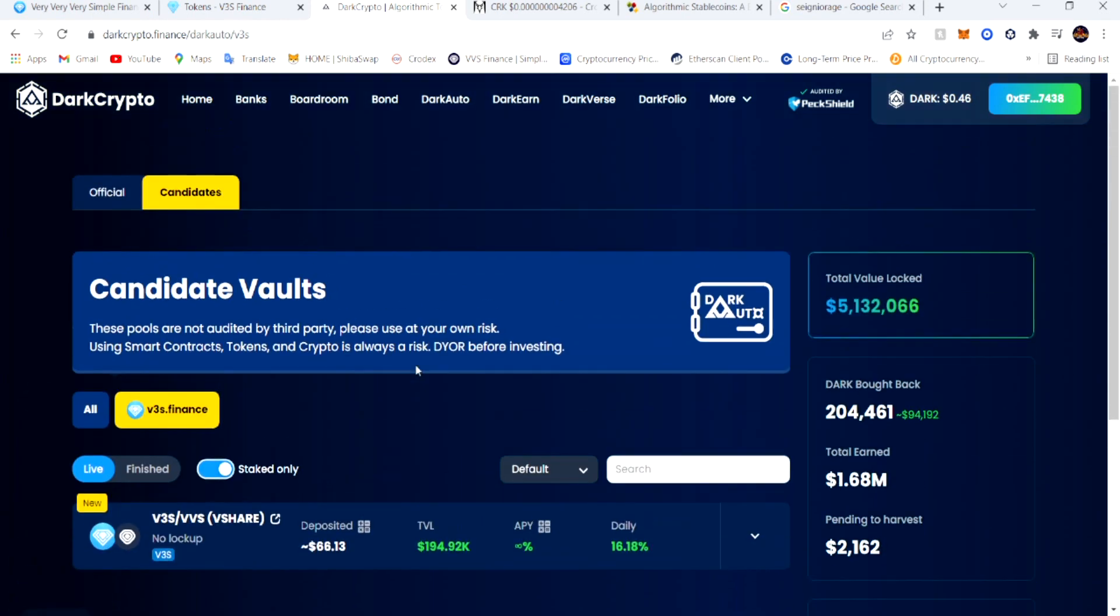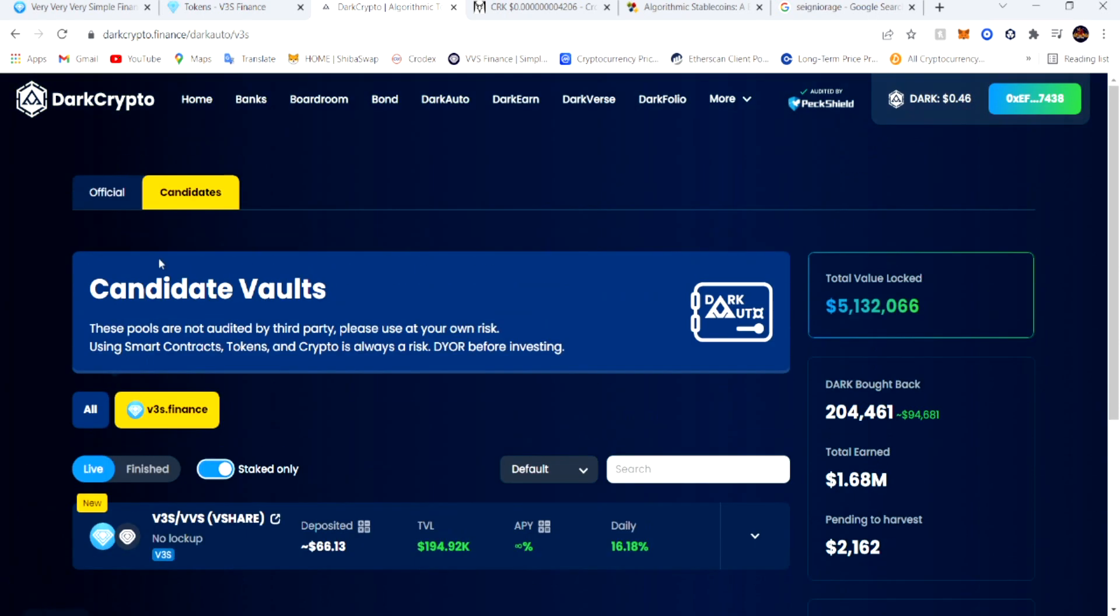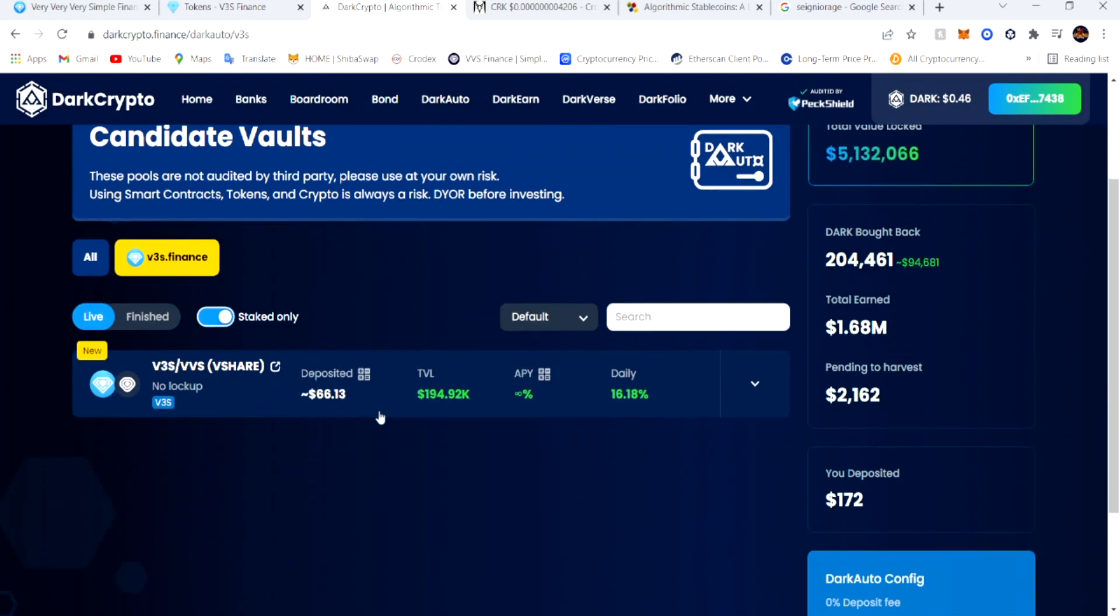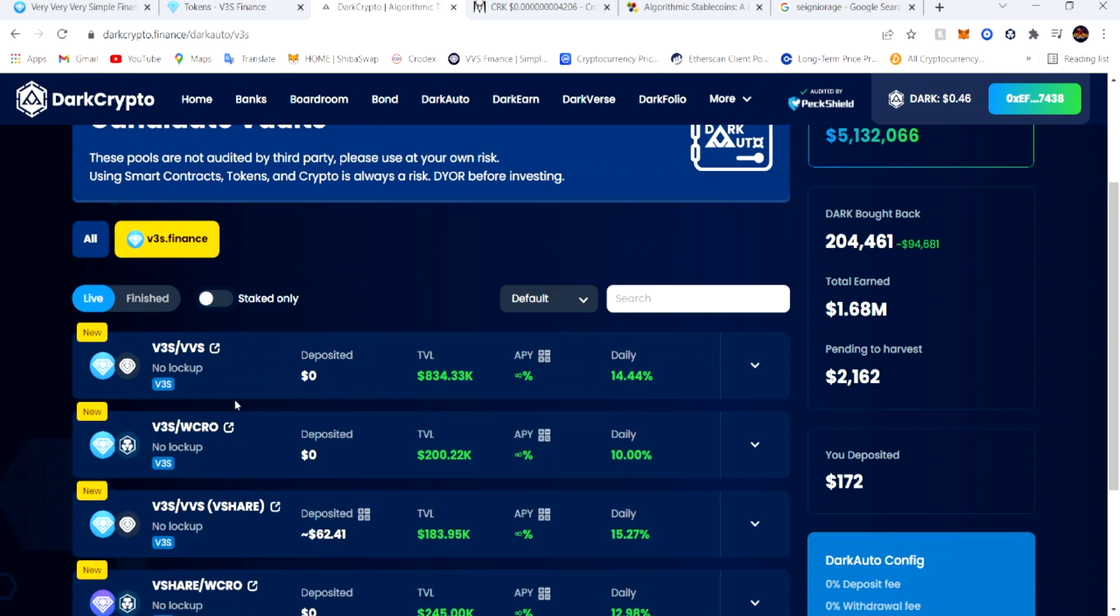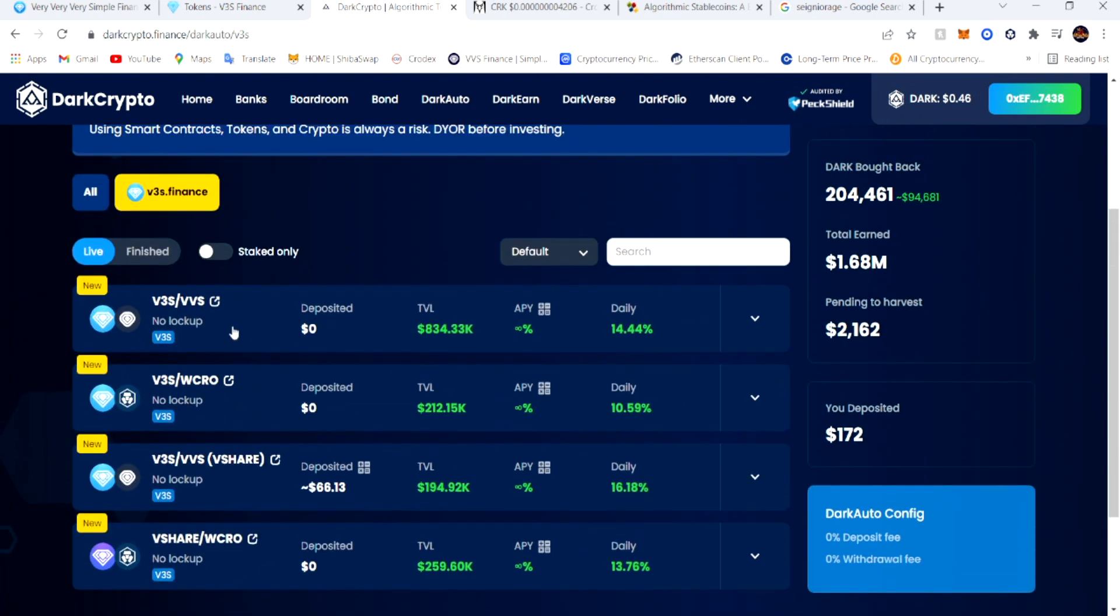Jumping over to what my plan is right here. If you have the V3S VBS shares and you know about Dark Crypto, you can go on Dark Crypto, then go to Dark Auto, and then you hit Candidates right here at the top.